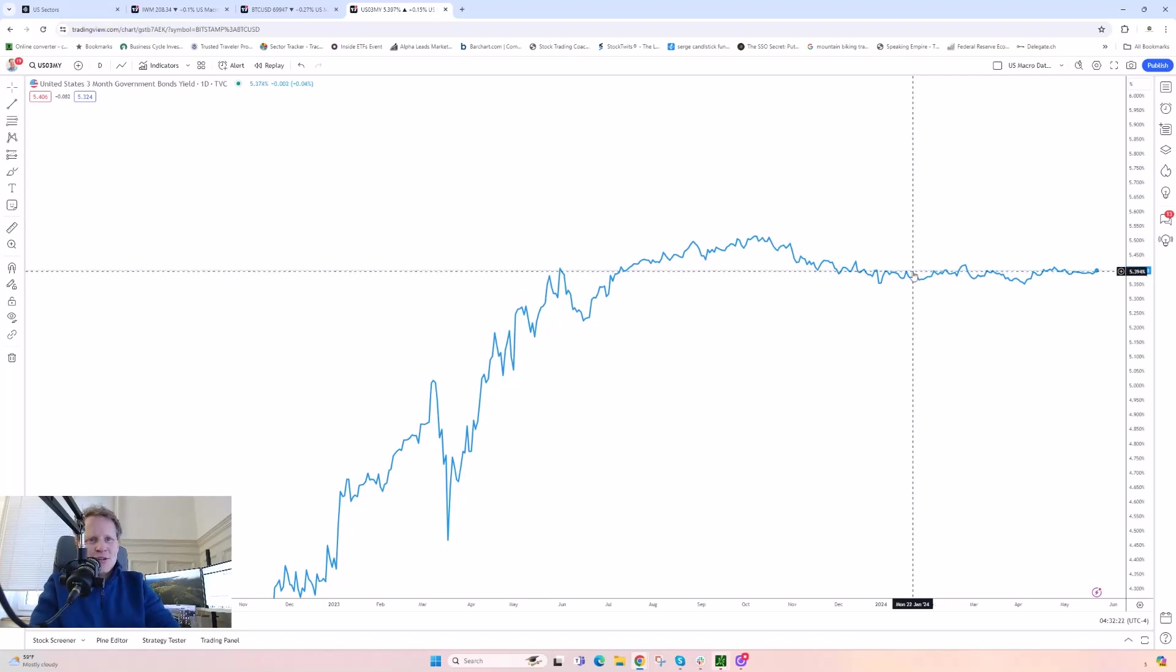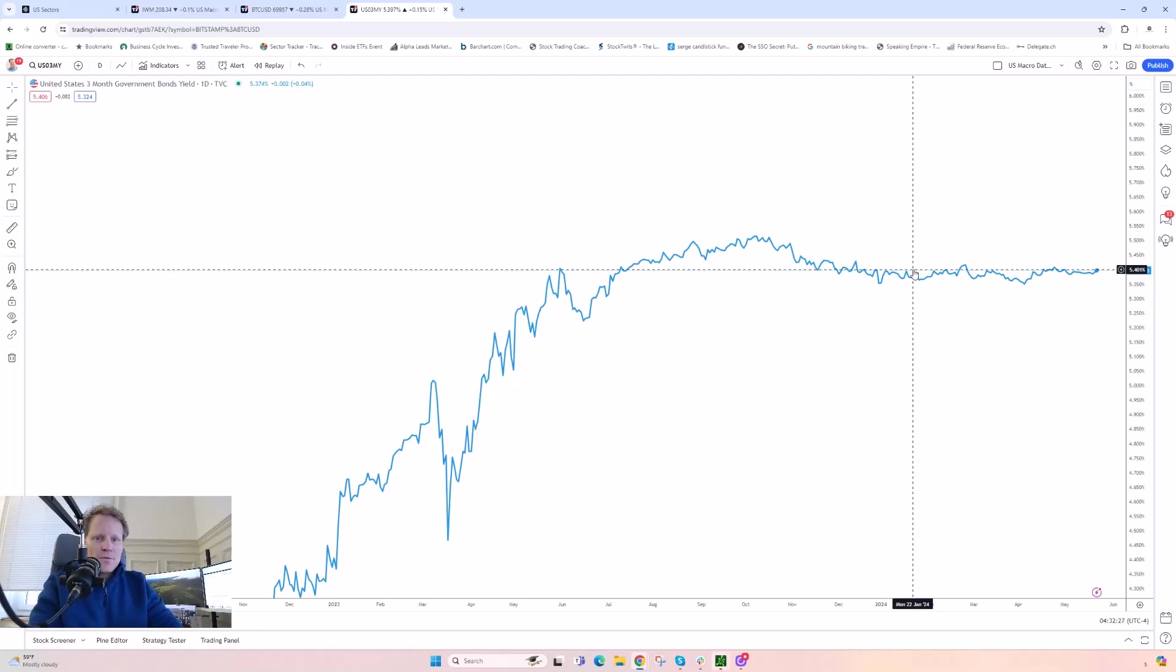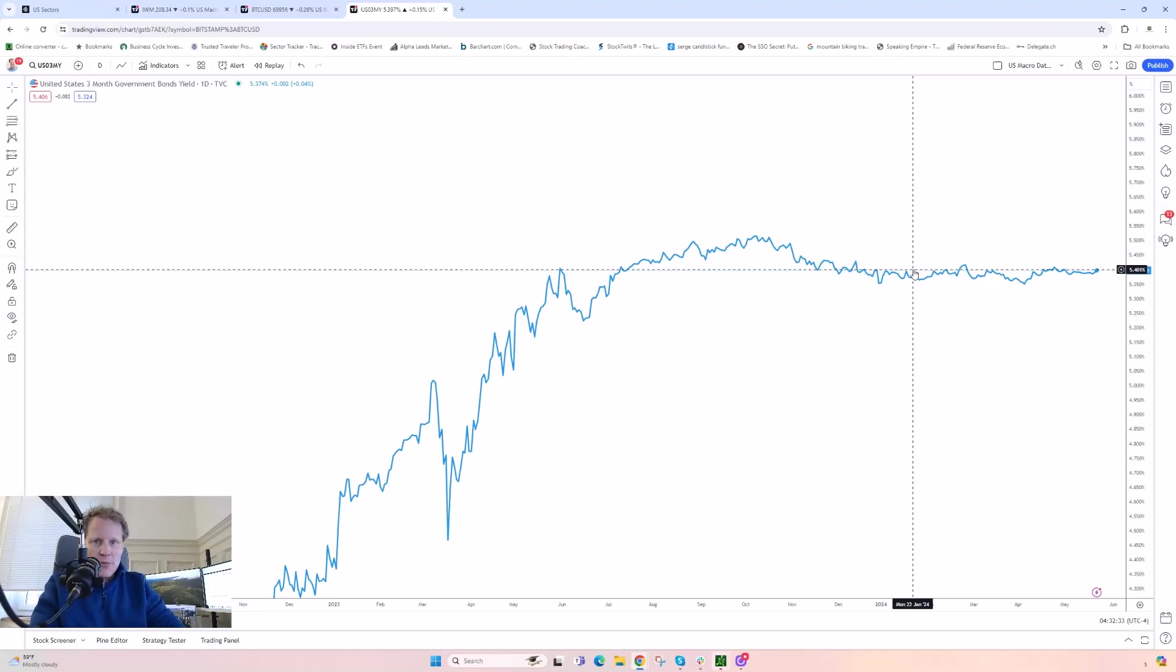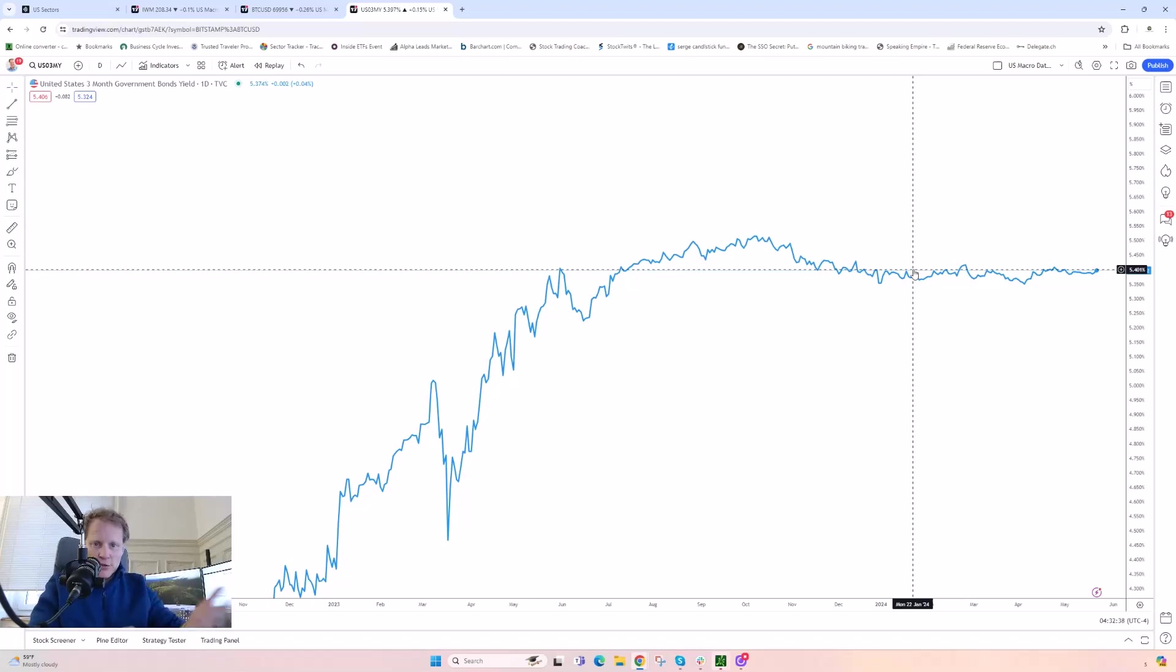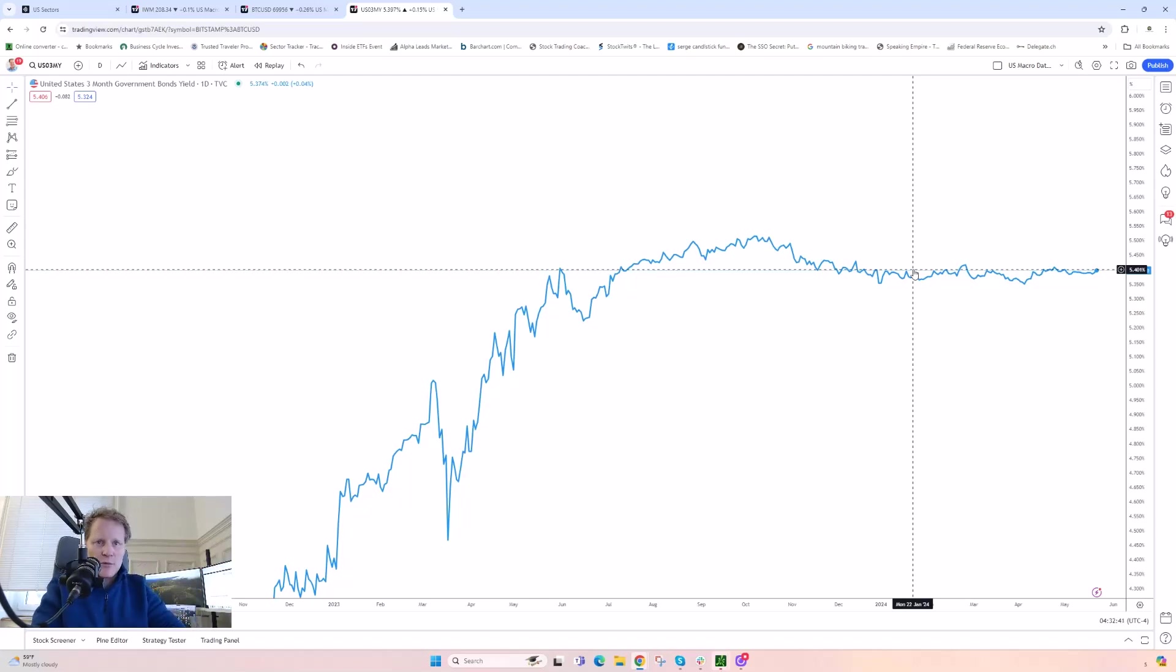You can see right now it's yielding, as I'm recording this, about 5.4%. So every three months, if I invest into this on a rolling three-month basis, I stand to make 5.4% at the moment until, of course, rates will change over time. But we think at this point rates will remain somewhat elevated here for the next many years, probably.